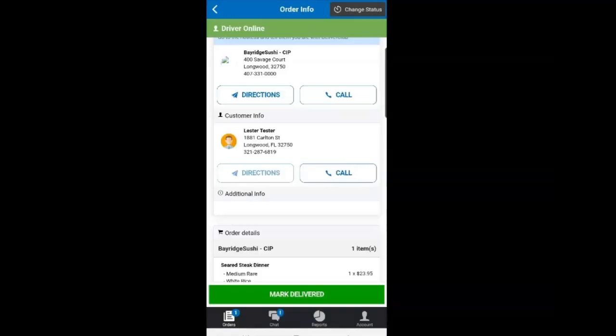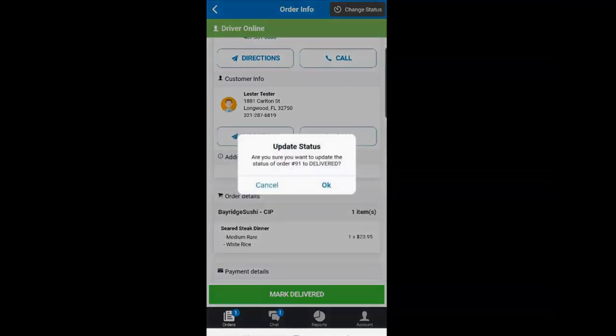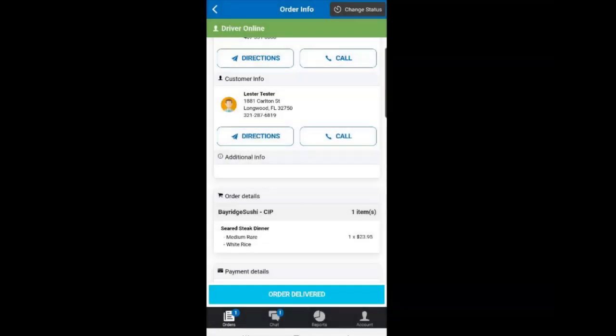After you have given the customer their food, you can now mark the order as delivered. And now click the orders button to wait for your next order.